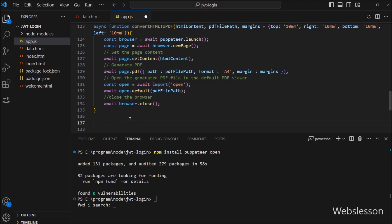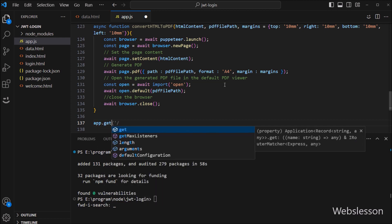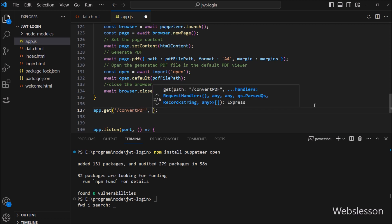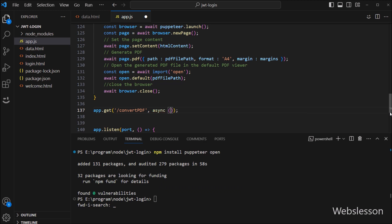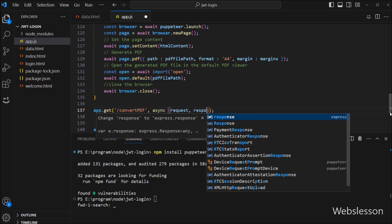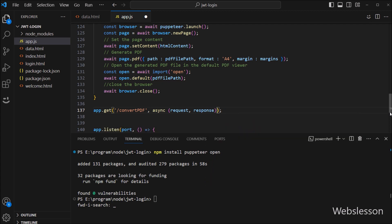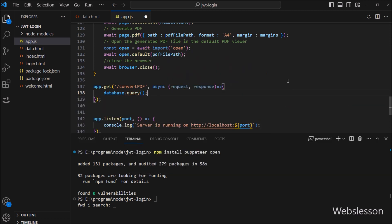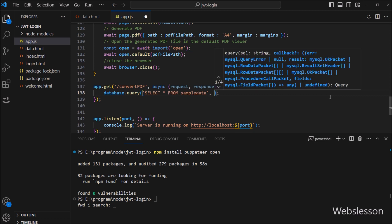Now we want to make one GET route for handling the PDF creation request. So here we write app.get() with two parameters. In the first parameter we write the slash convert PDF route name, and in the second parameter we write an asynchronous function with request and response variables as parameters. Inside this, we call database.query() with two parameters: in the first, a SELECT query like 'SELECT * FROM sample_data', and in the second an asynchronous callback function with error and results variables as parameters.